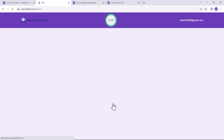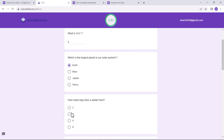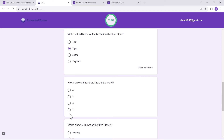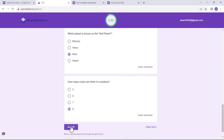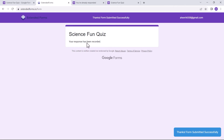Once I've submitted the form, I will see a similar confirmation message as before, without any link to go back and submit another response again.